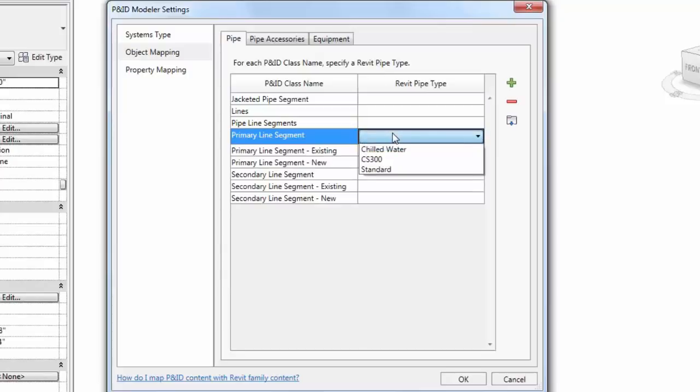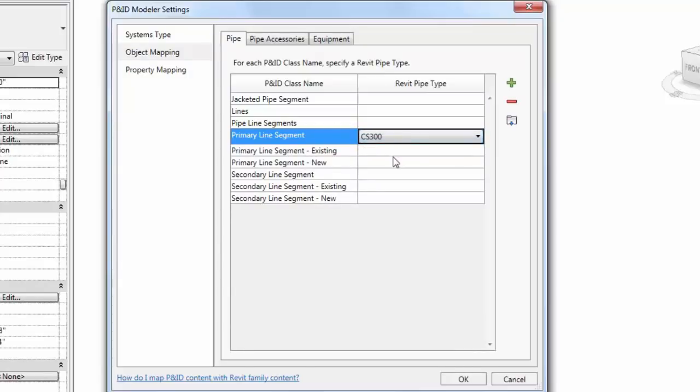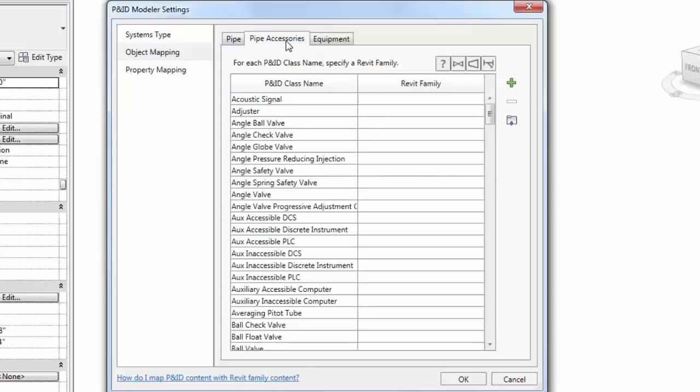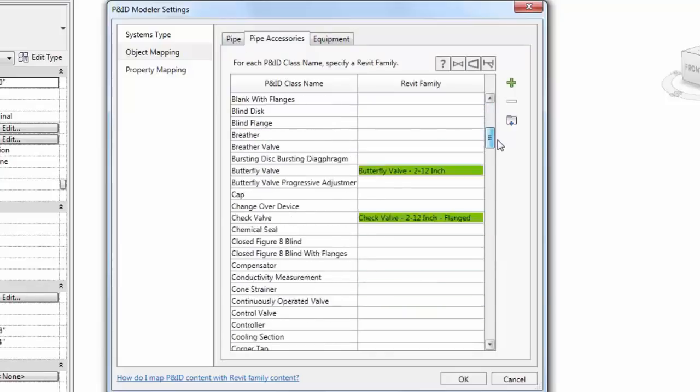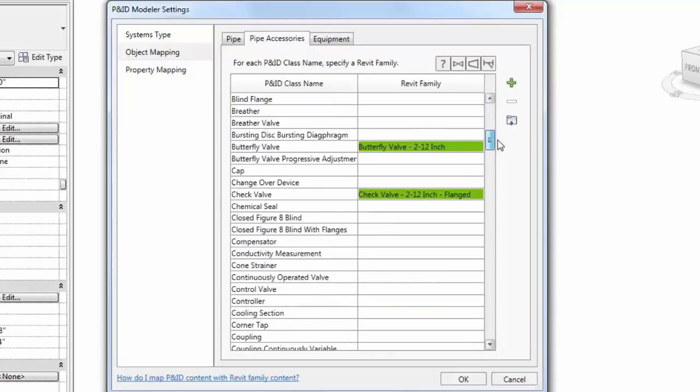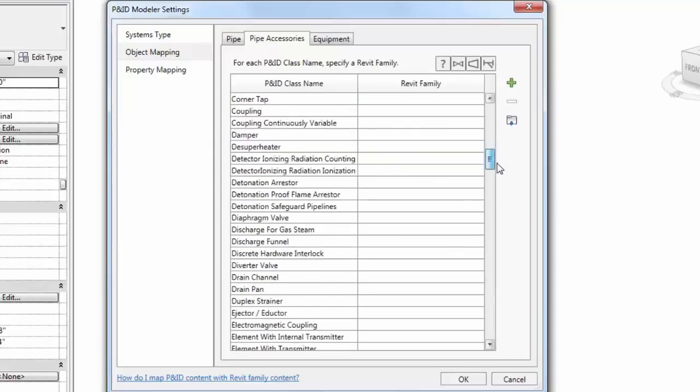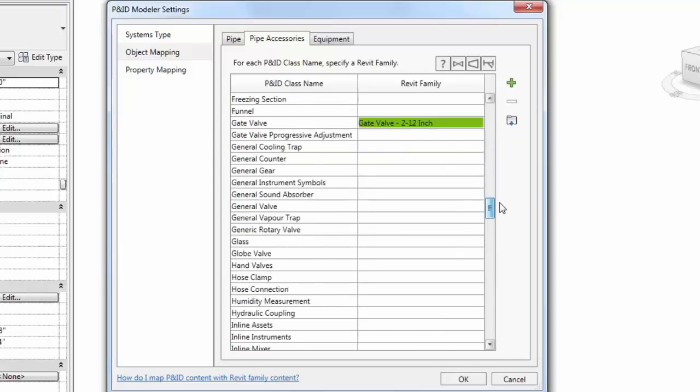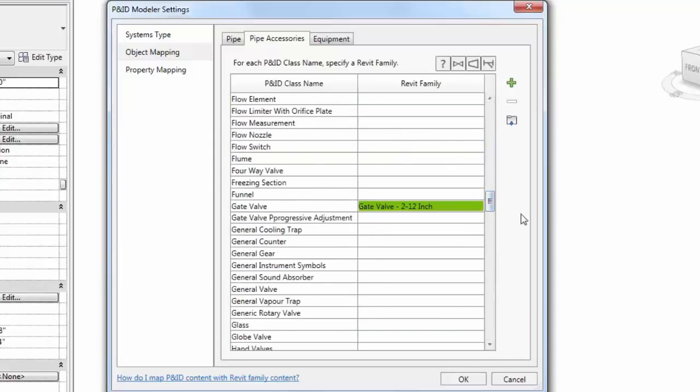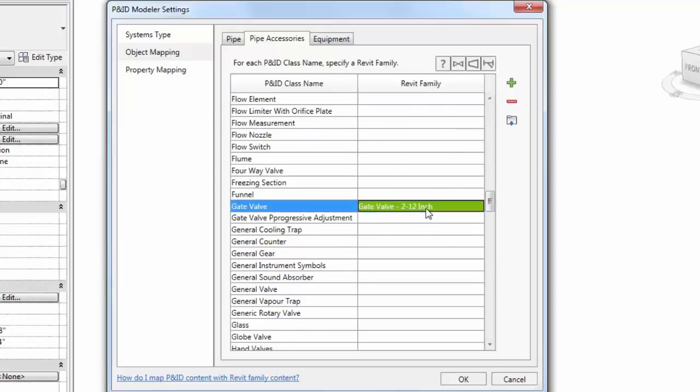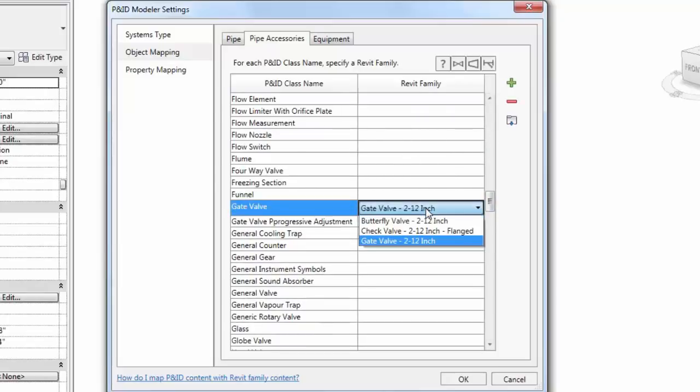Next, let's move on to the Pipe Accessories tab. You'll notice that some automatic matching has been set up between the P&ID pipe accessories class names and Revit families. In this example, the butterfly valve, the check valve, and the gate valve in the P&ID are automatically matched to Revit families. These are highlighted in green. You can always override those if needed. For now, we won't make any modifications, so we'll accept those defaults.